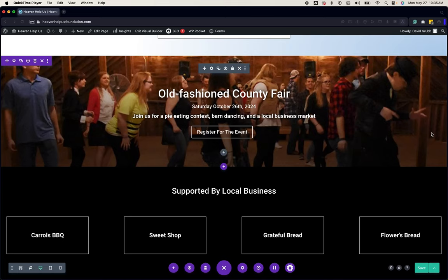Hello, this is David Grubb from Shepherd's Loft Web Design Agency. This is a WordPress in 60 seconds video to show you the fastest and easiest way to edit text in the Divi Builder.